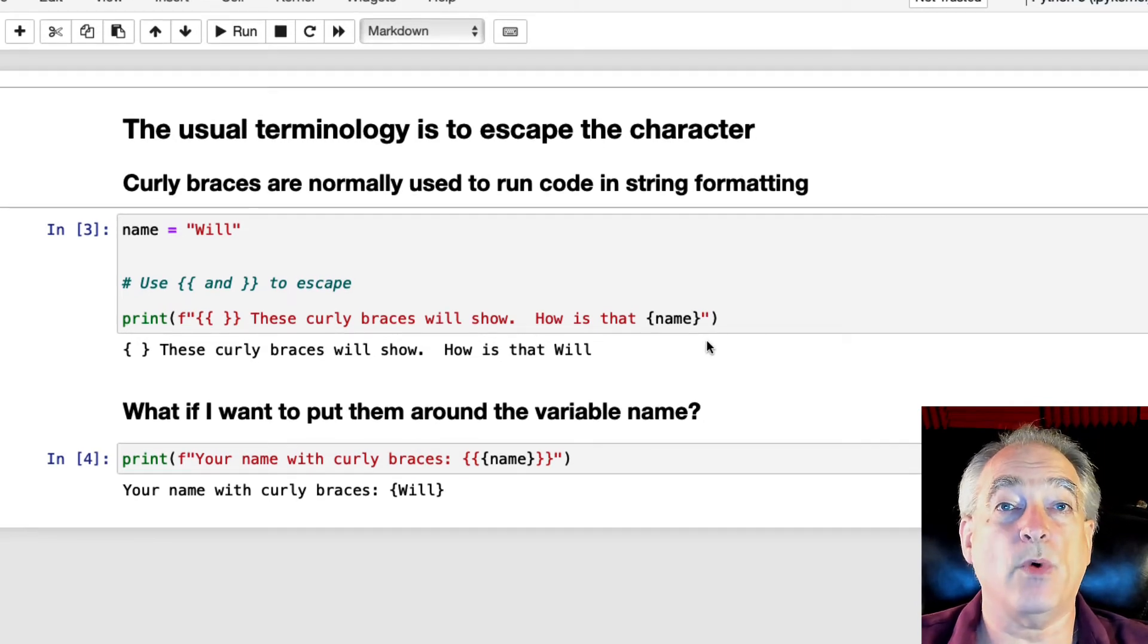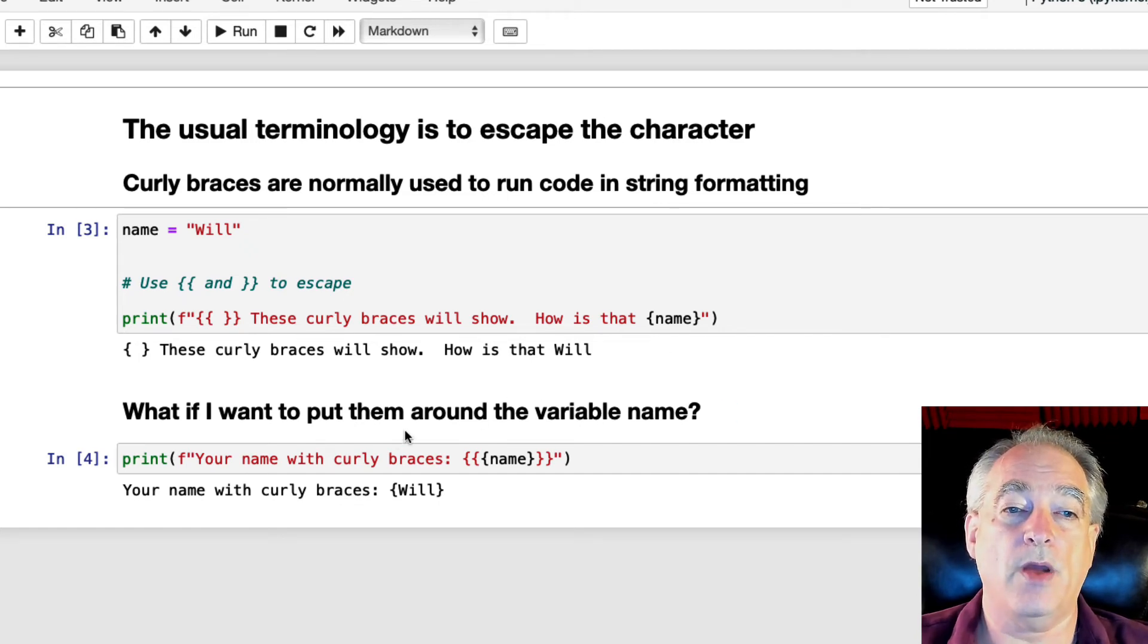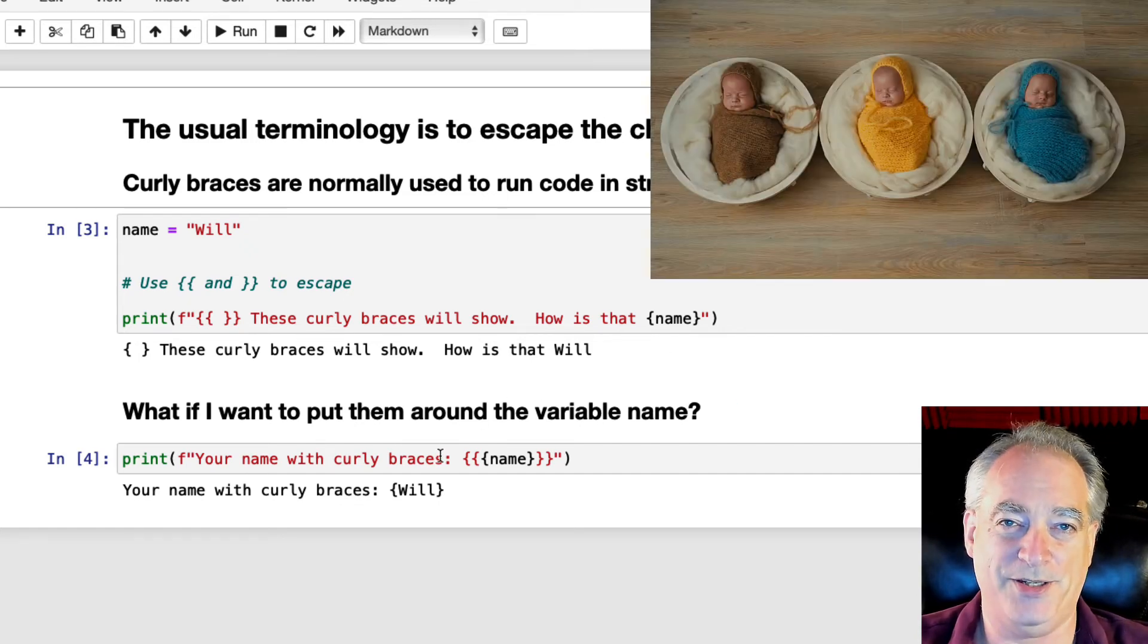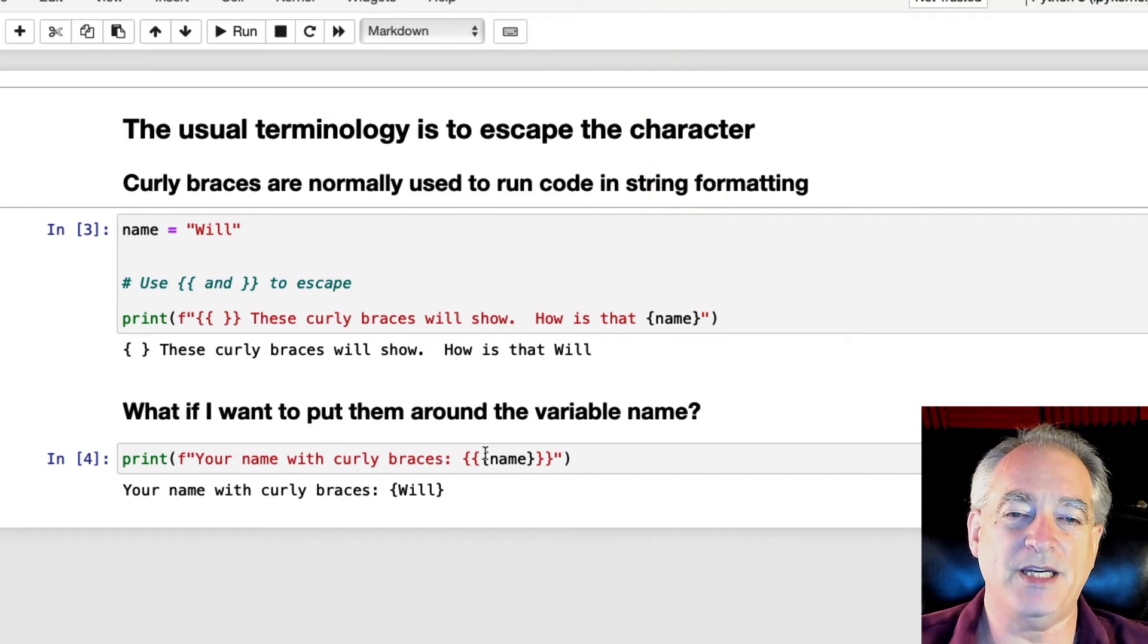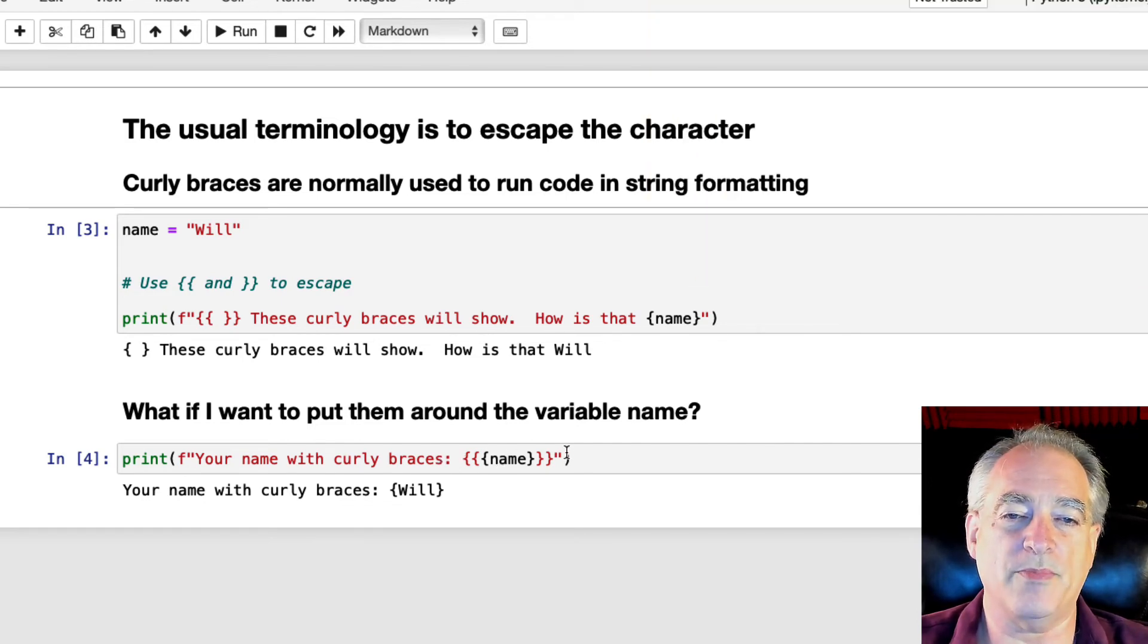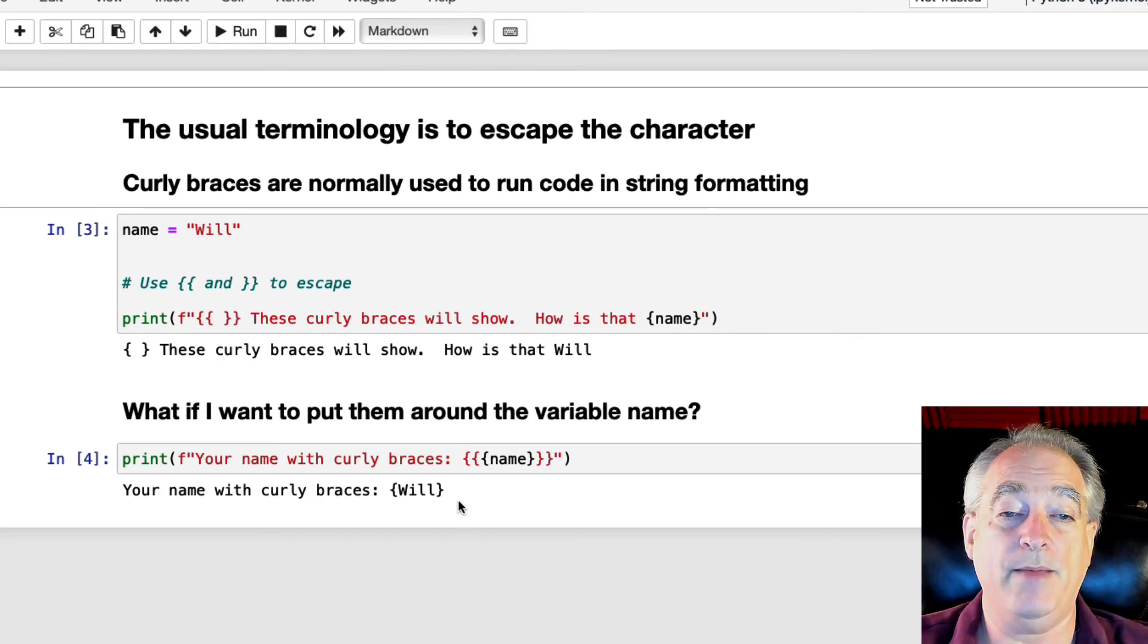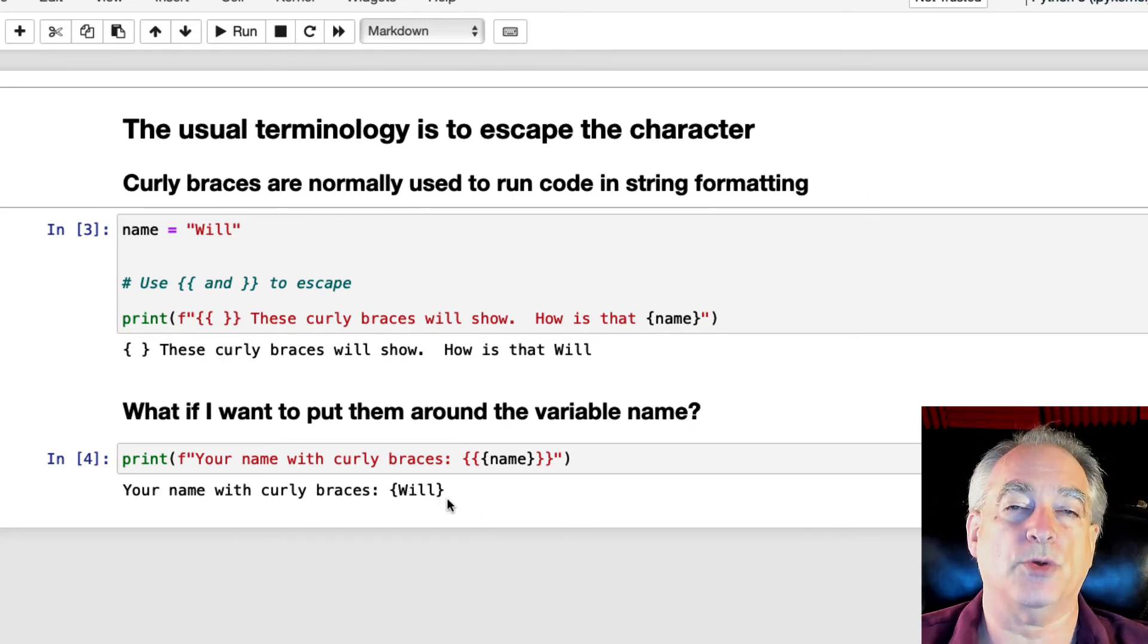But what if I want them around the variable name? Well, you have to do triple curly braces, so it gets a little messy, but that's how you do it. It's triple curly braces on either side, and it will print out the variable name, which is Will in this case, surrounded by a curly brace.